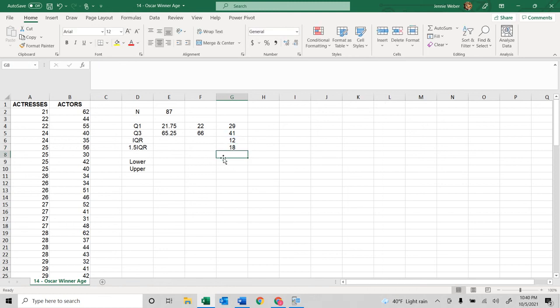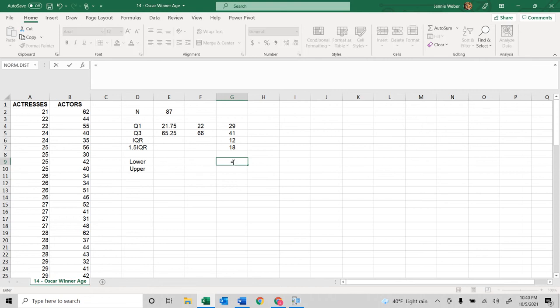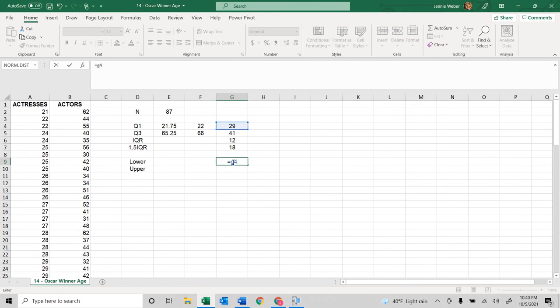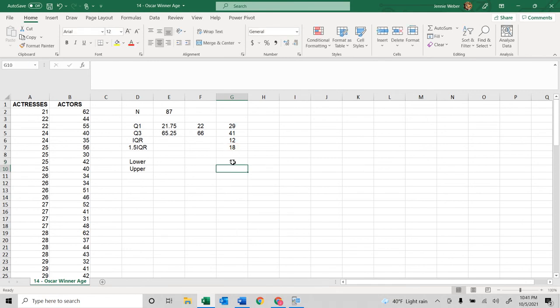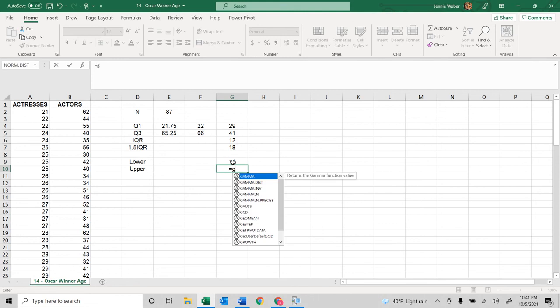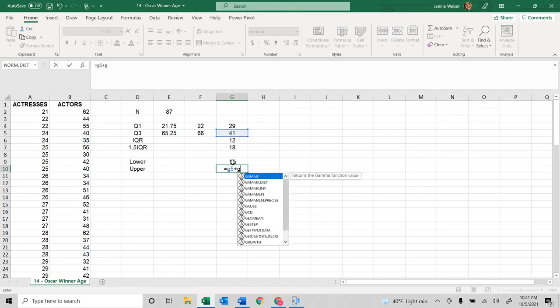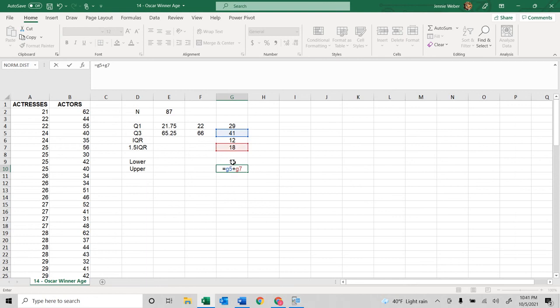The way this works is that the lower one is one and a half of the interquartile range below the first quartile. So this is G4, which is quartile 1, minus the interquartile, which is G7. And then this is quartile 3, which is G5, plus that one and a half percent, so G7. So these are my values.